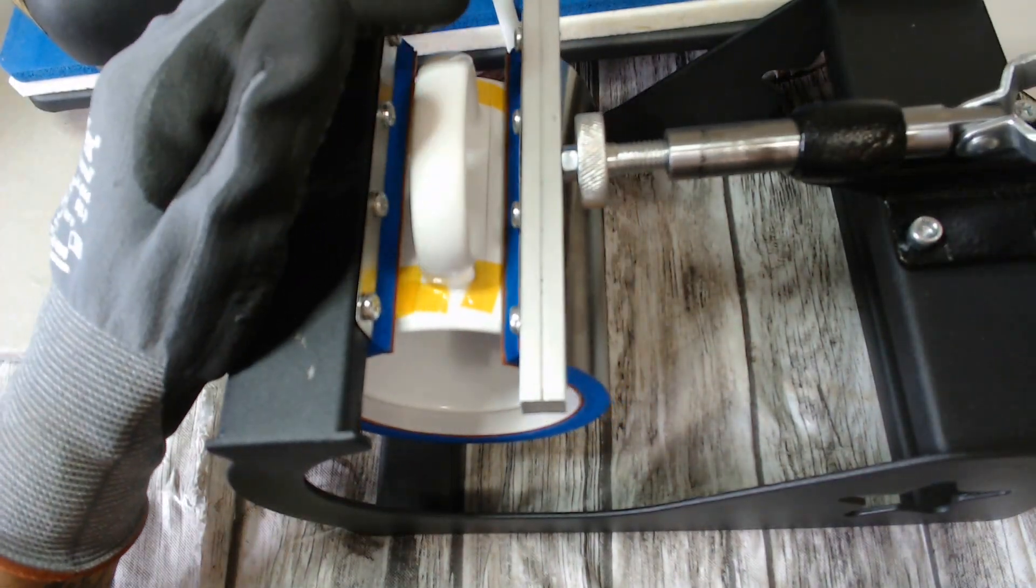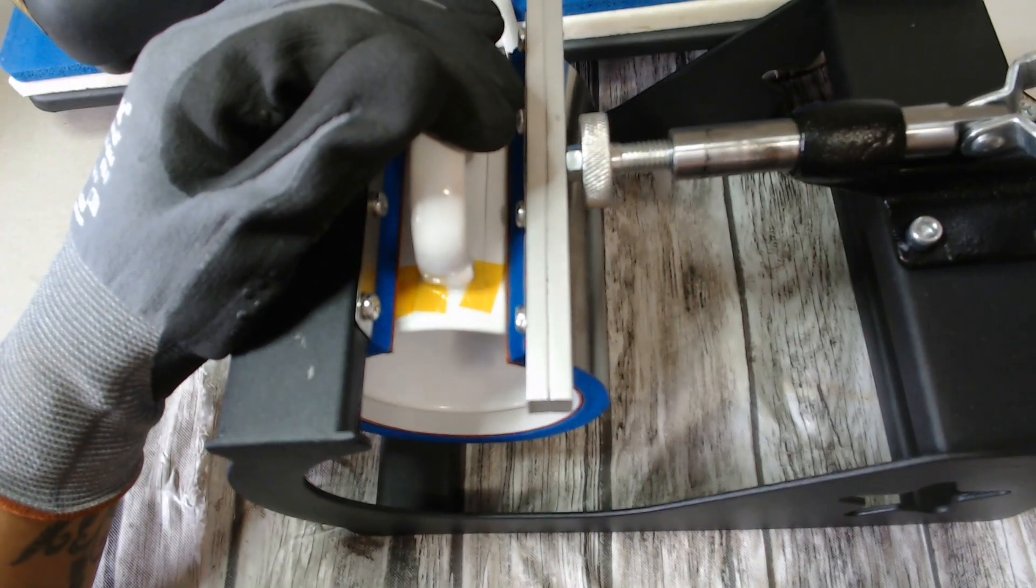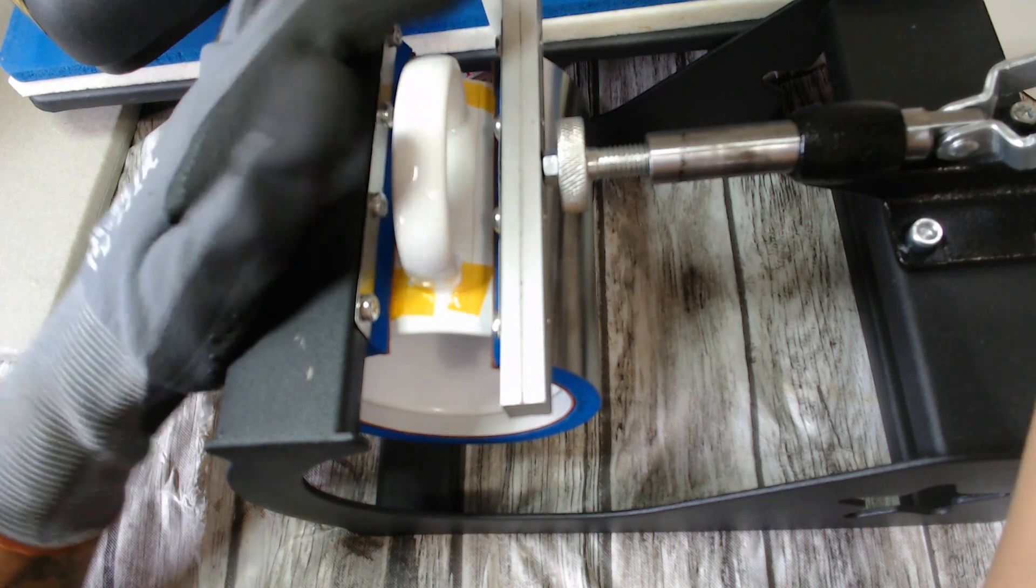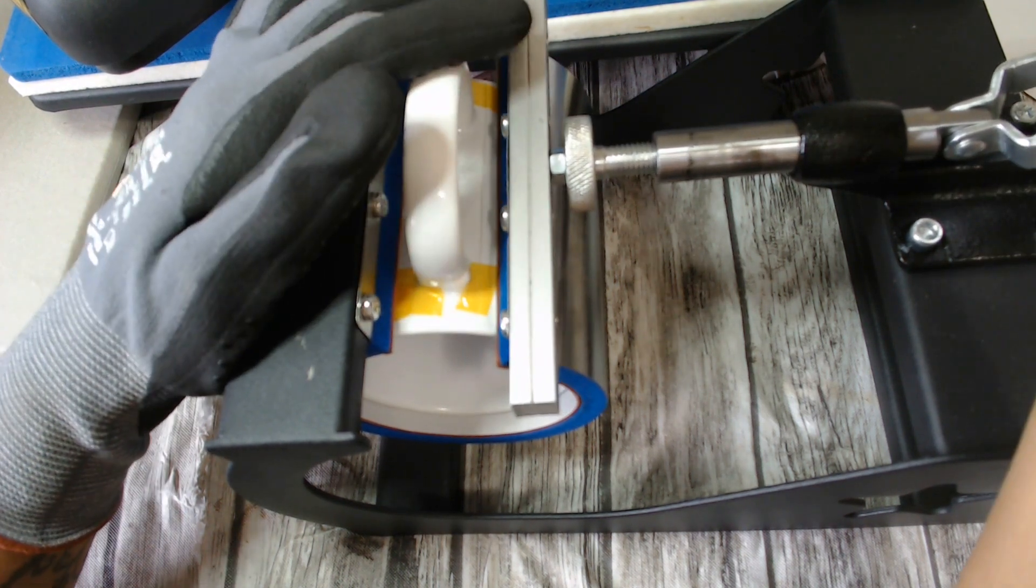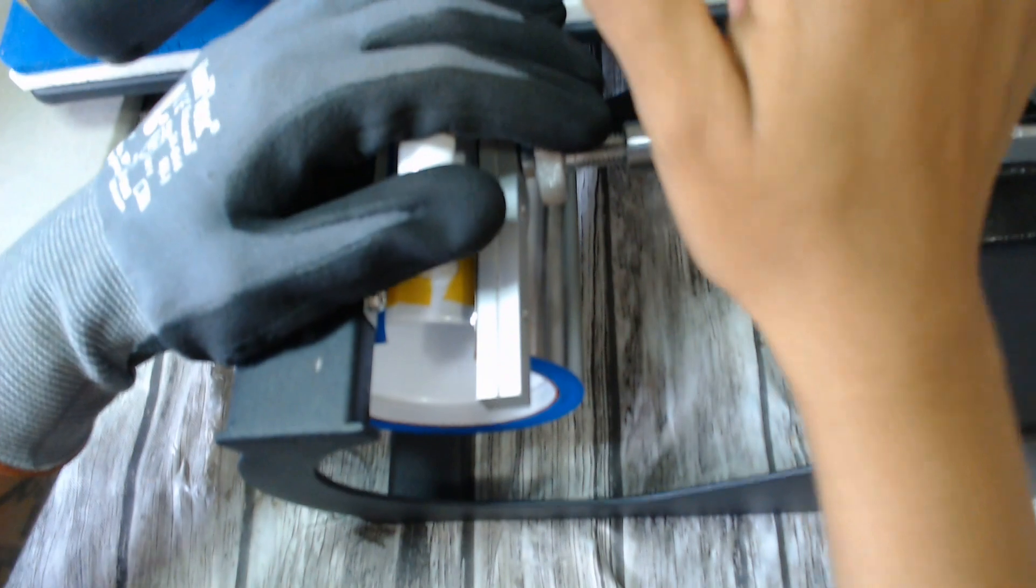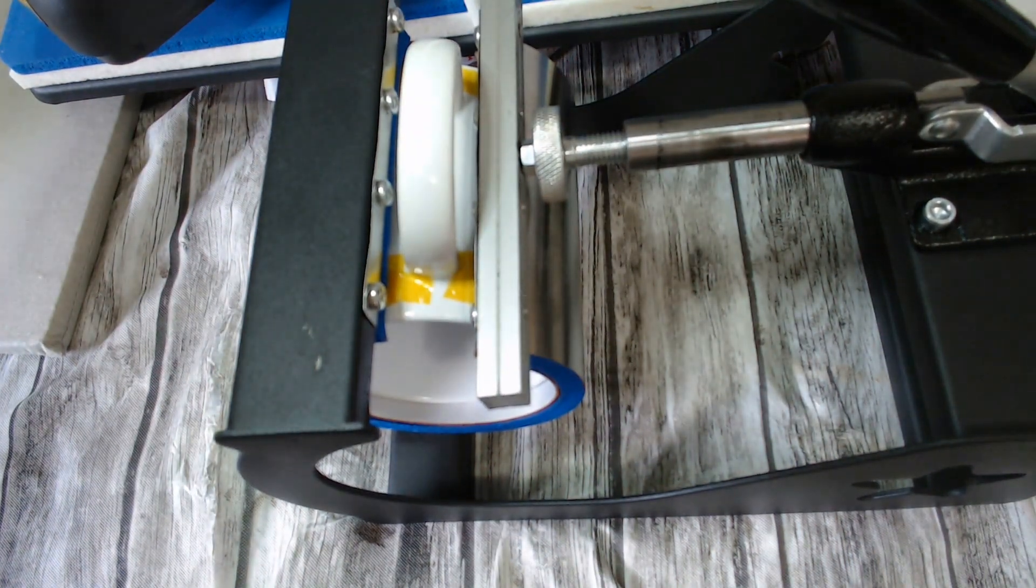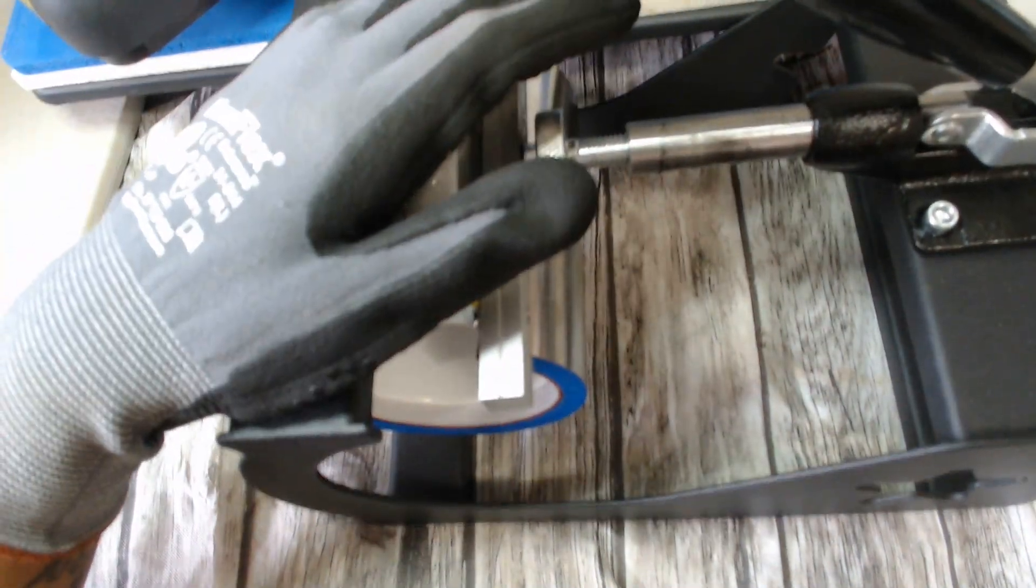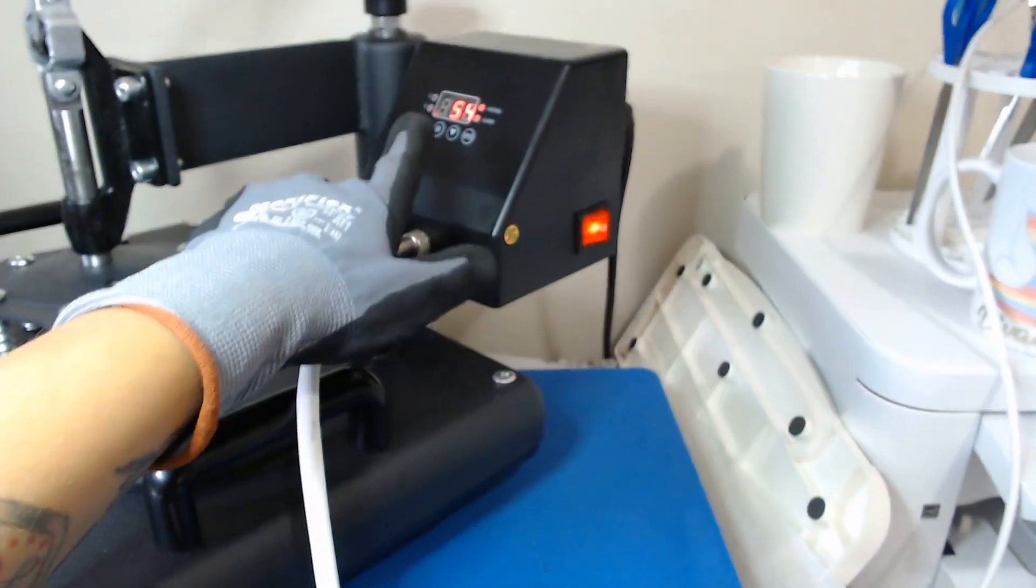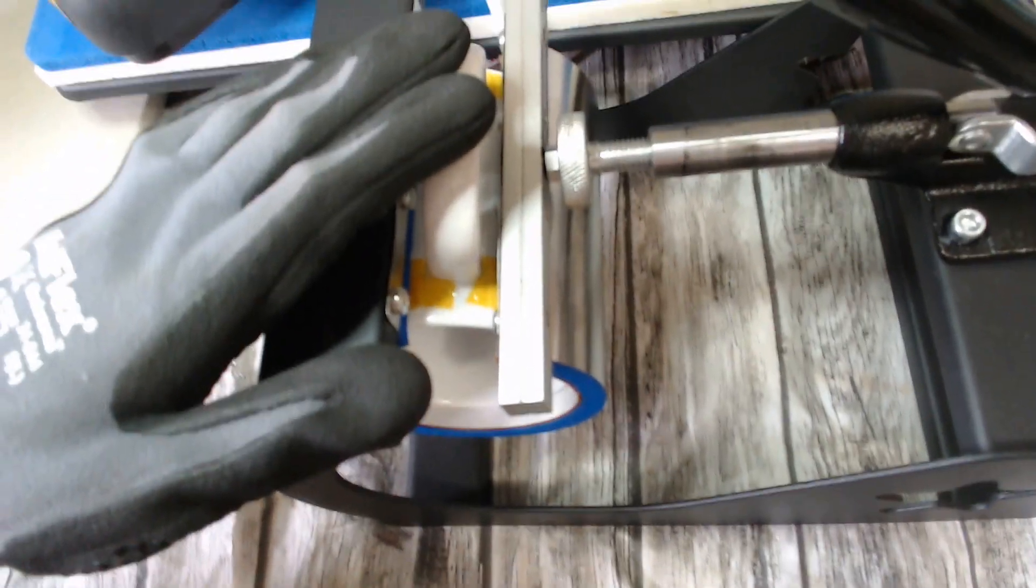And then try to ensure that I'm going to get from edge to edge. Go ahead and smash it down. Hit OK on my heat press, and that starts the timer. And I pretty much just wait.